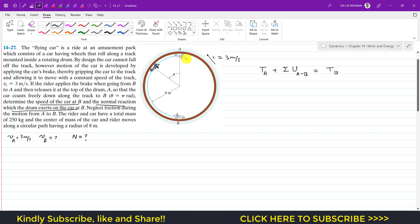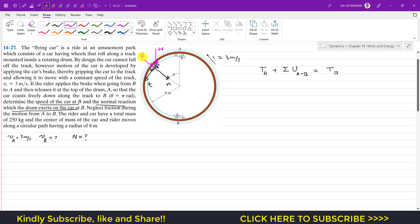Solving using normal and tangential coordinates: the tangential axis is along the motion and the normal axis points toward the center of the circle. The weight acts vertically downward and the normal force of the track acts along the normal axis. Since the car only moves along the tangential direction, the normal force is perpendicular to the displacement and does no work. Only the weight does work in this problem.